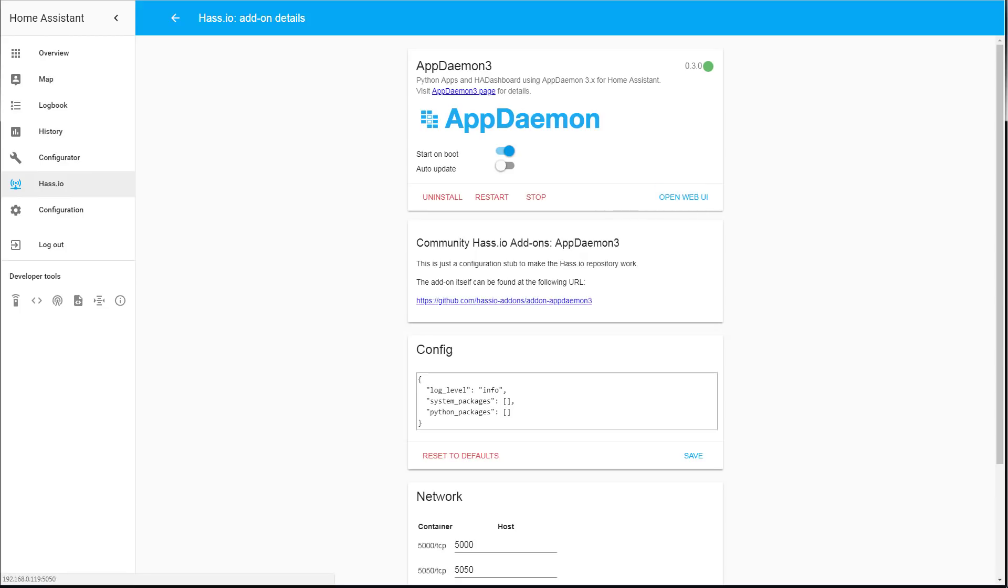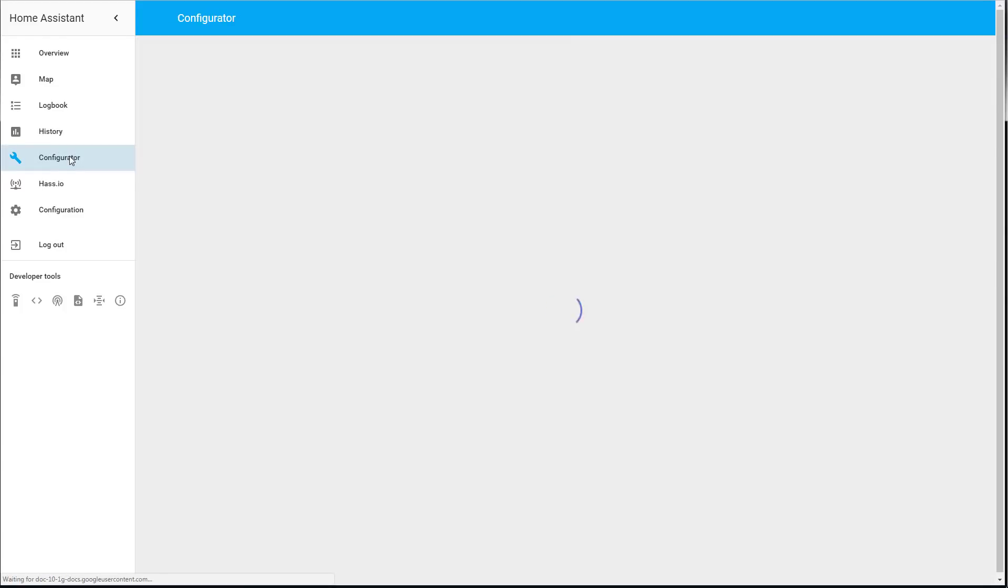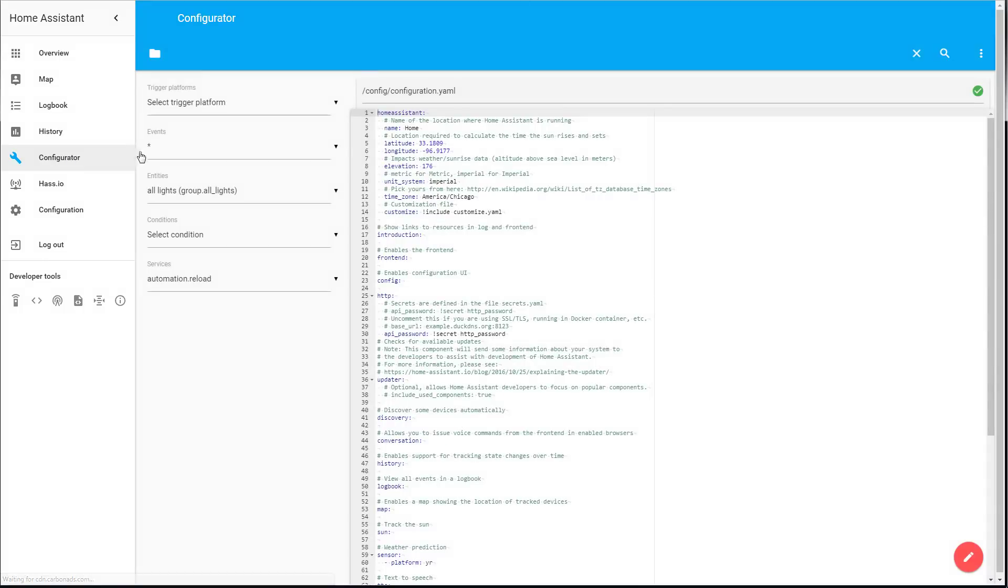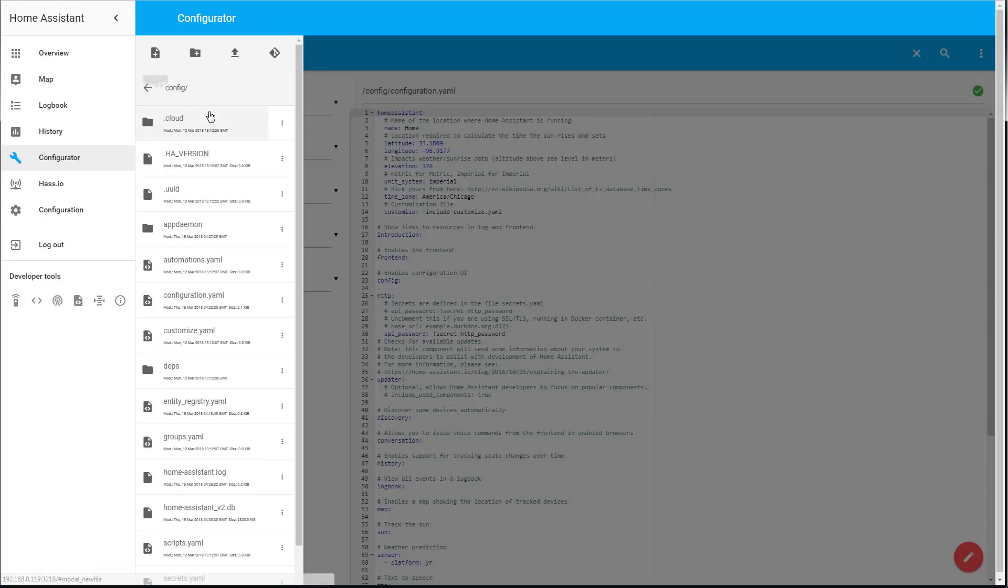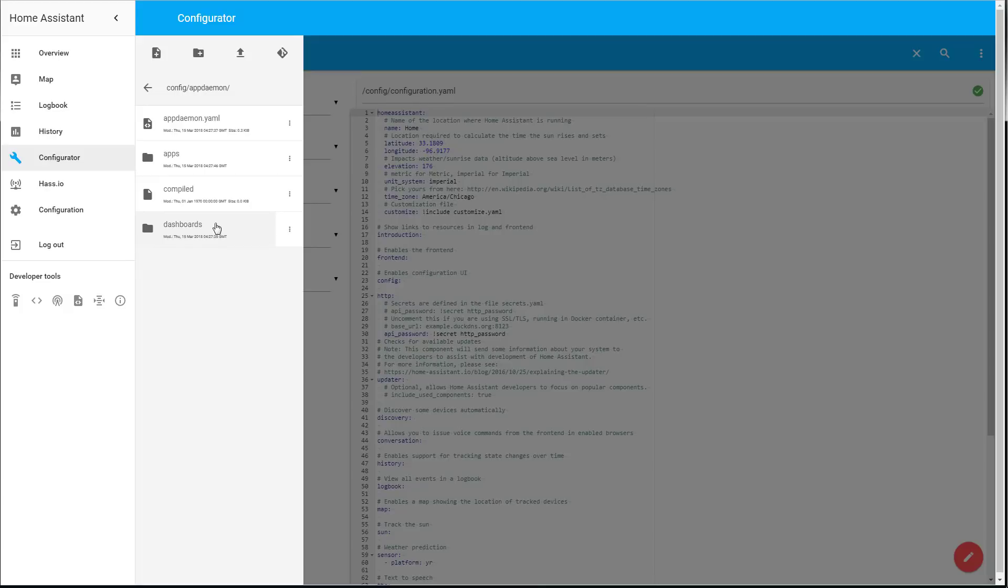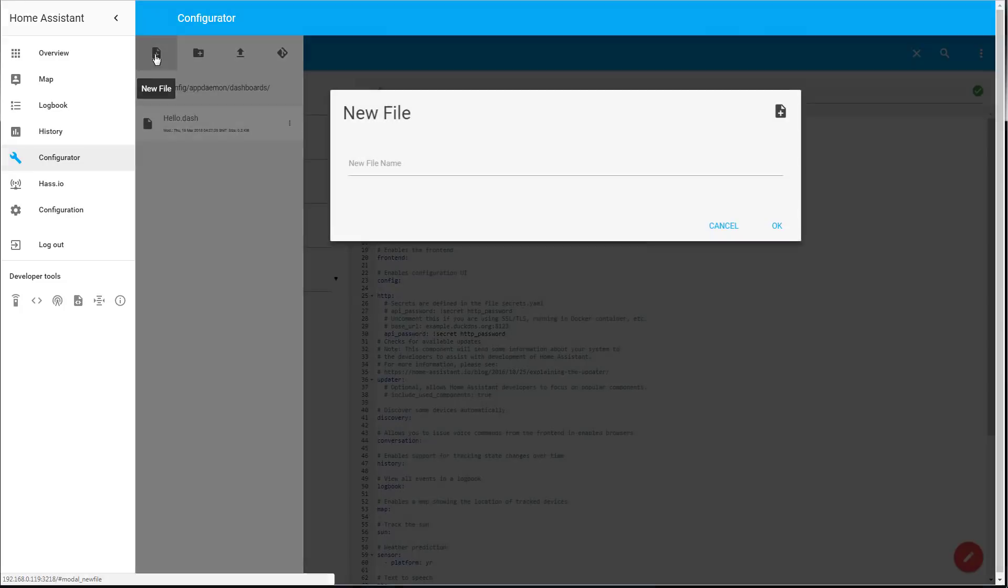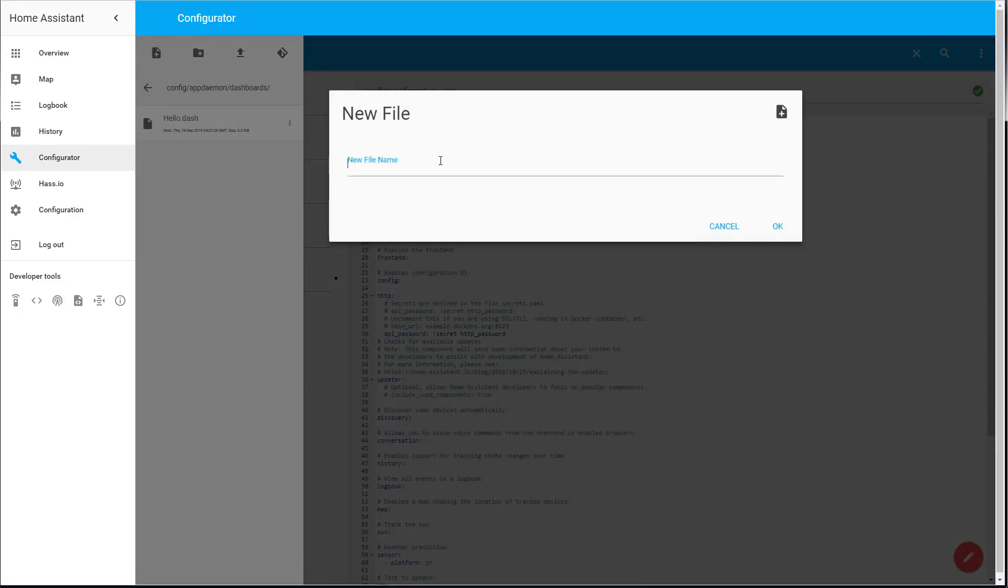There's nothing there so we need to go back and create our own dashboard at this point. To create a new dashboard we need to go into configurator, click on menu options, go into Explorer, click on the folder icon on top and then go into the AppDaemon folder right here and click it. Then once you're inside the folder you need to create a new file. You click on the add file icon and give it a name. I'm going to call it netmedias.dash. You have to put that extension to create a new dashboard and then you click OK.